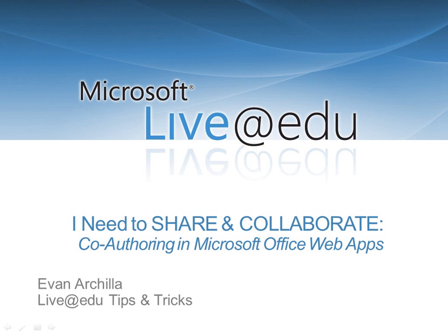Hello and welcome to Tips and Tricks for Microsoft Live at EDU. My name is Evan Arcella and I'd like to talk to you about co-authoring in Microsoft Office web apps on SkyDrive.